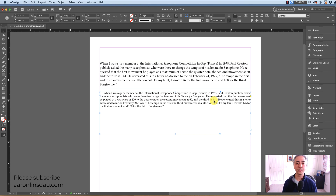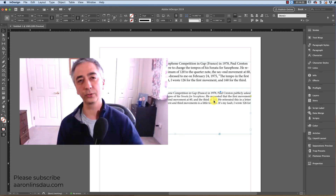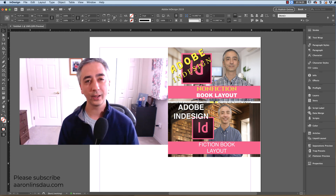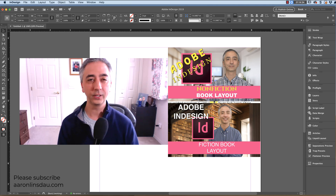So that is how you paste formatted text into InDesign from Word, so you can retain the bolds, the italics, and all the other formatting marks, so you can save yourself a huge amount of time when you're importing text from Word or any other program into InDesign.